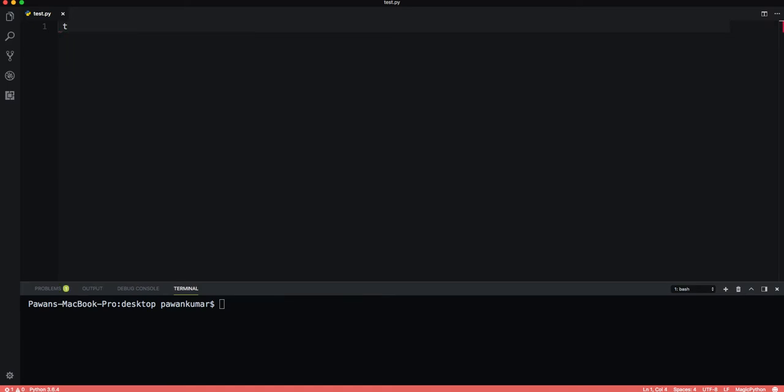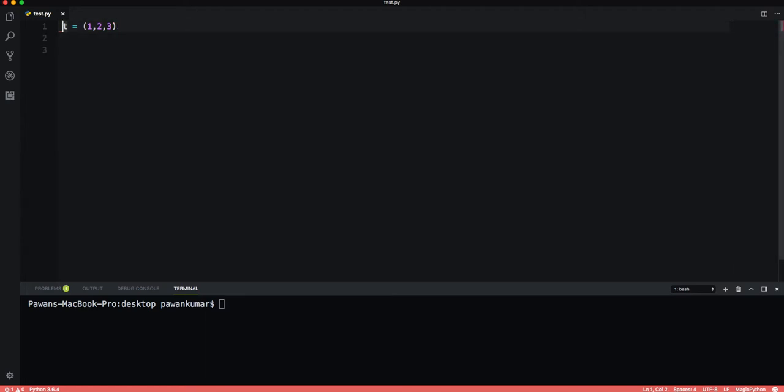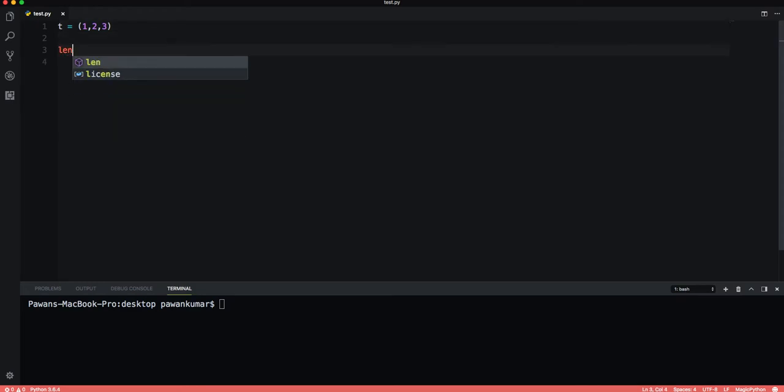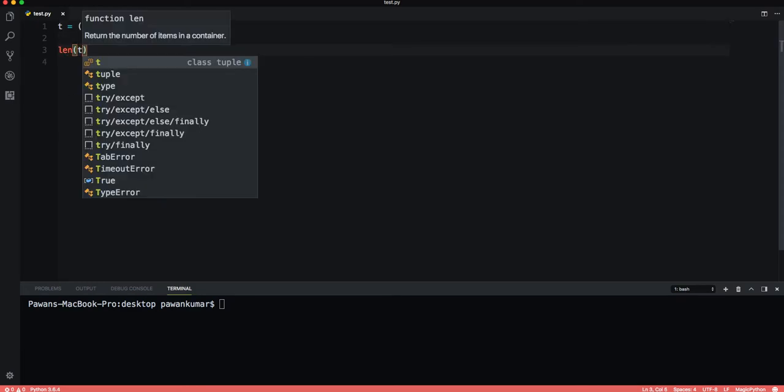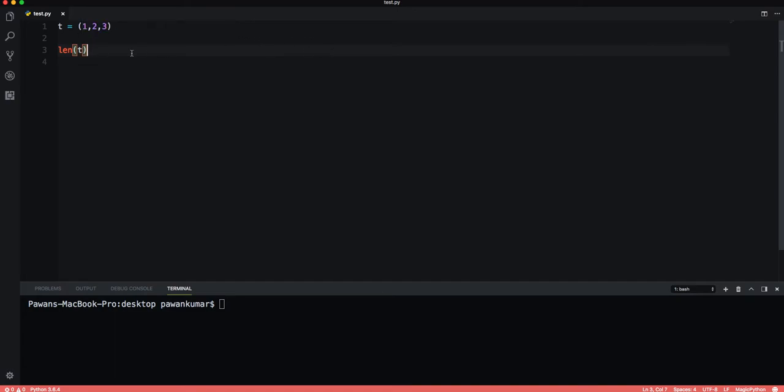Let's see how to construct a tuple. We have a variable t equals, now for tuple we use these parentheses, one, two, three. This is a tuple. We can check the length of this, similar to list.